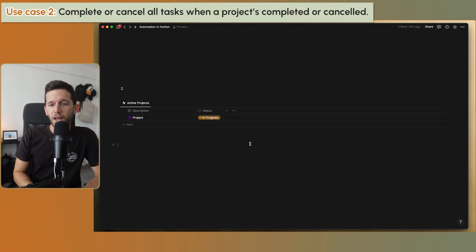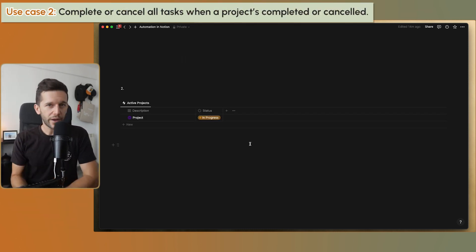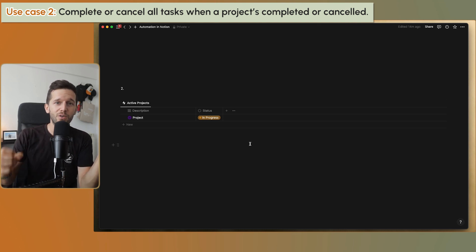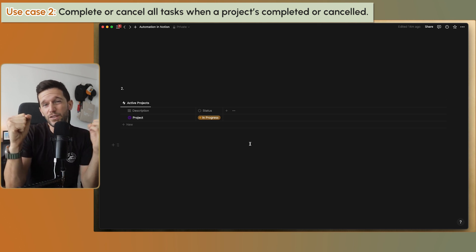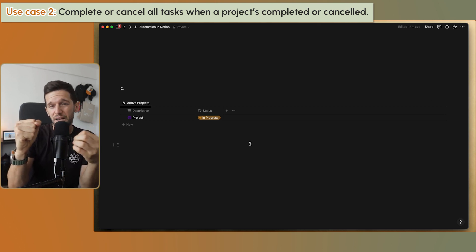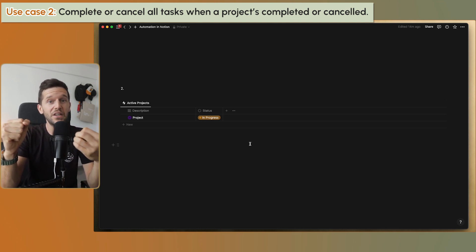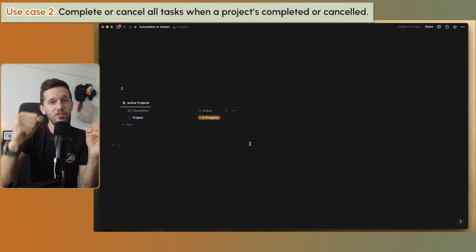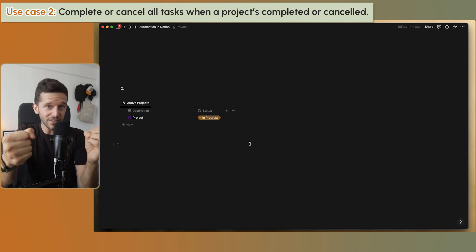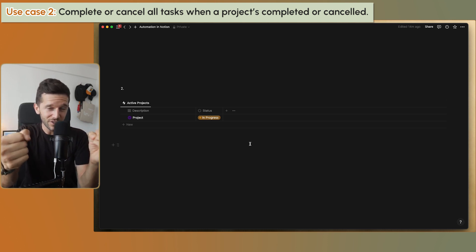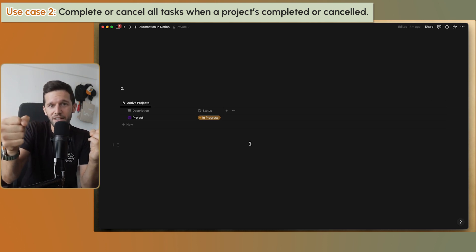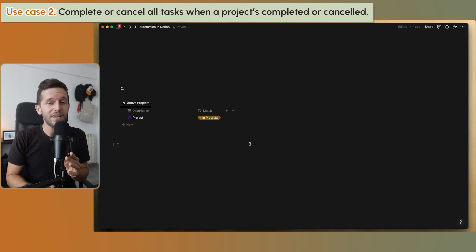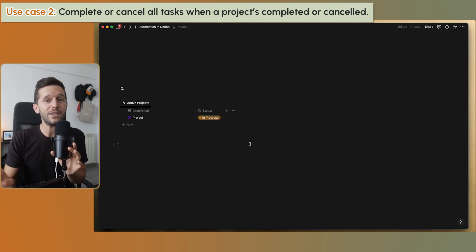Use case number two: wouldn't it be great that if we have a project with a set of tasks, and we decide to cancel or complete the project, all the tasks that haven't been completed also change status — so they're not still showing as pending when we haven't done them? Now we can do this with automations, though this one is a little more complex.